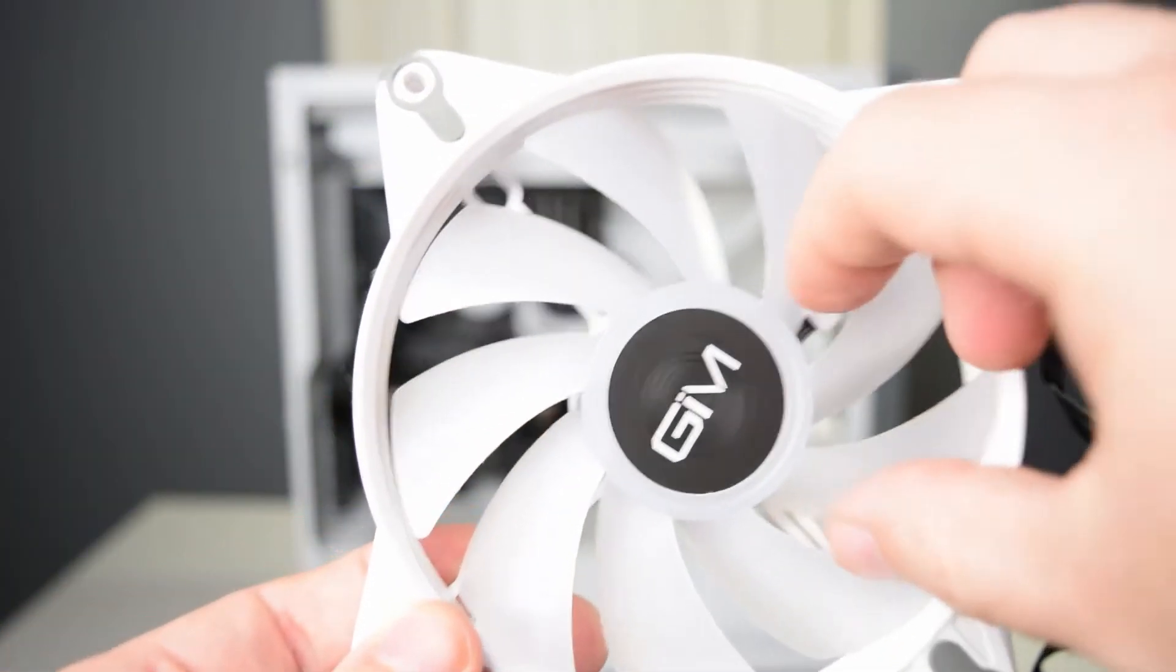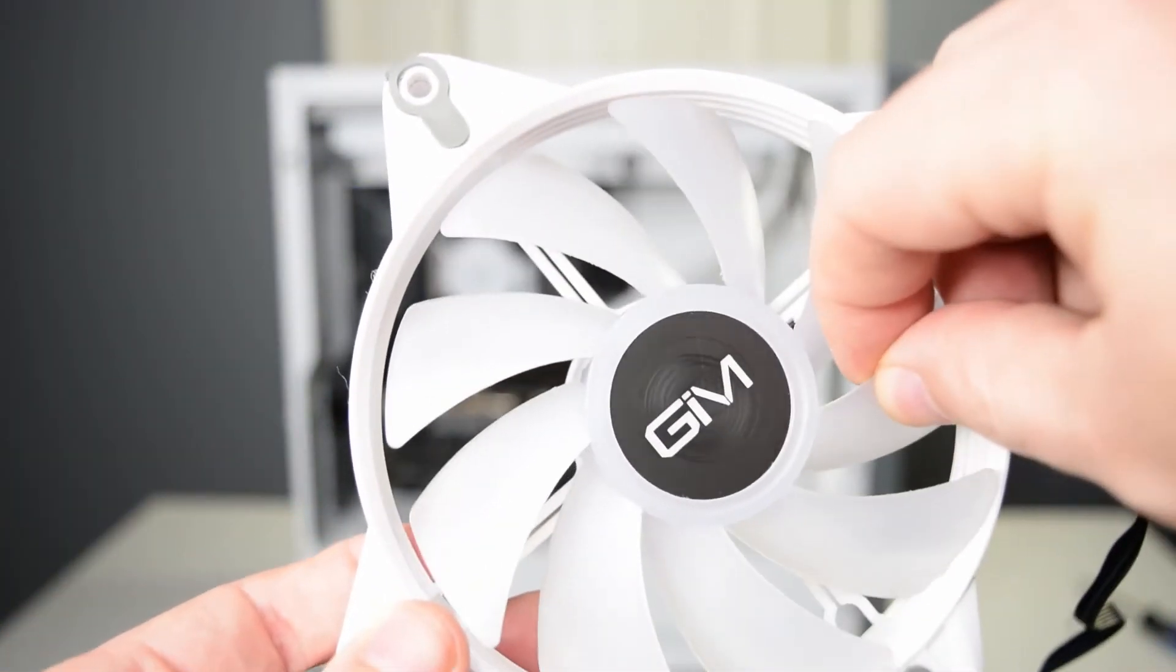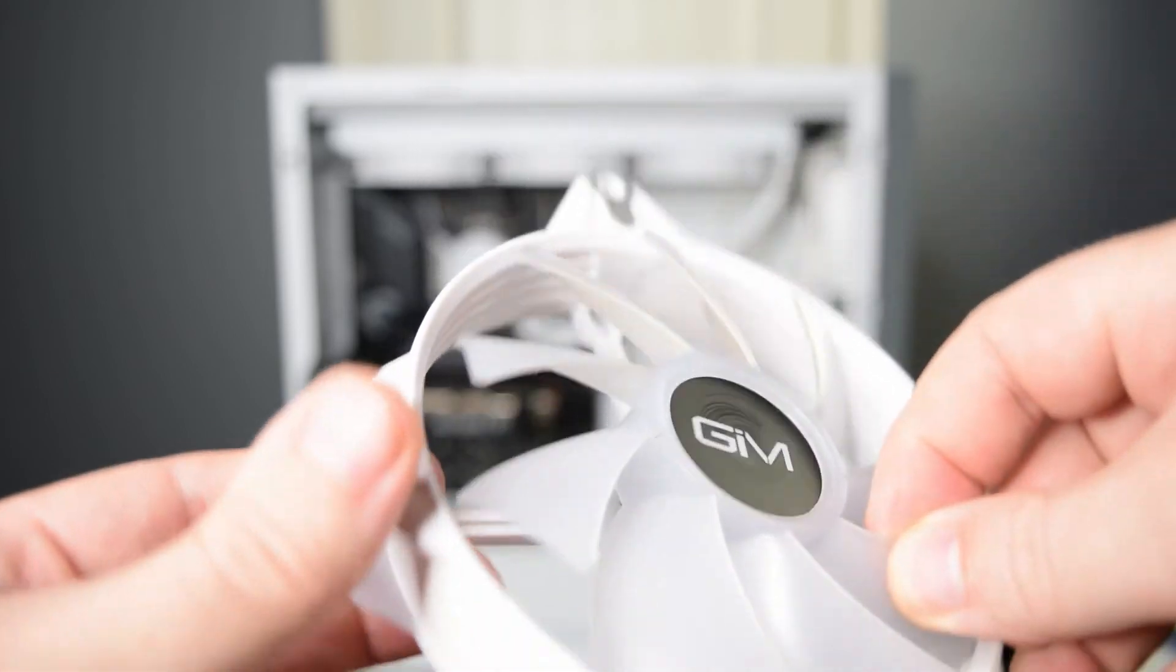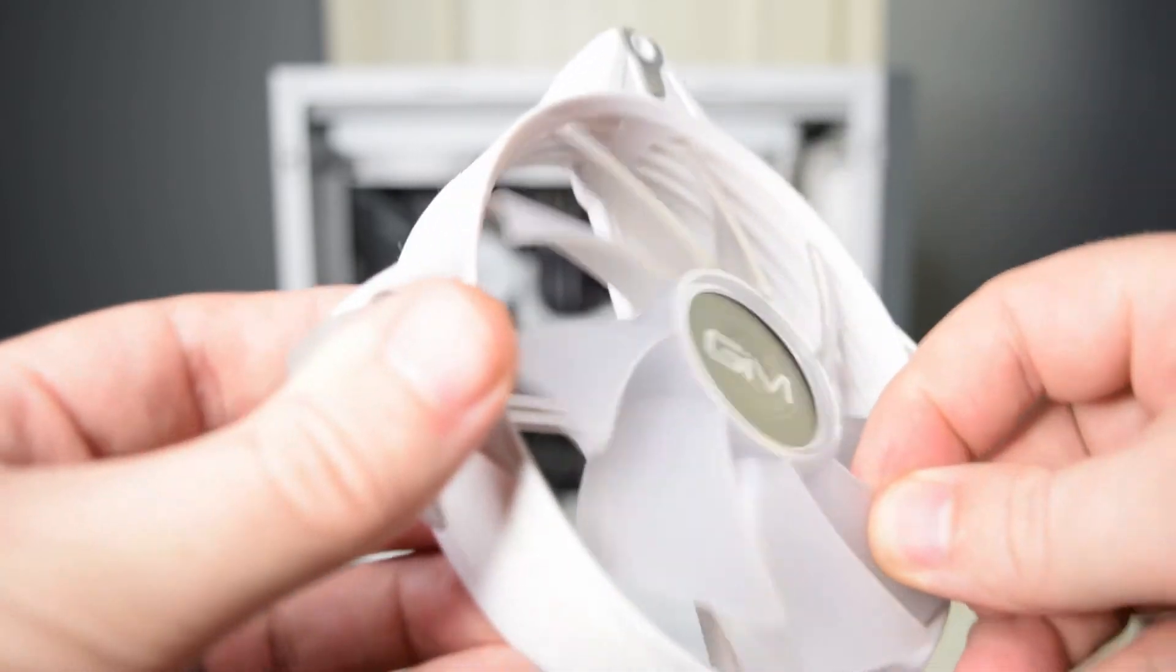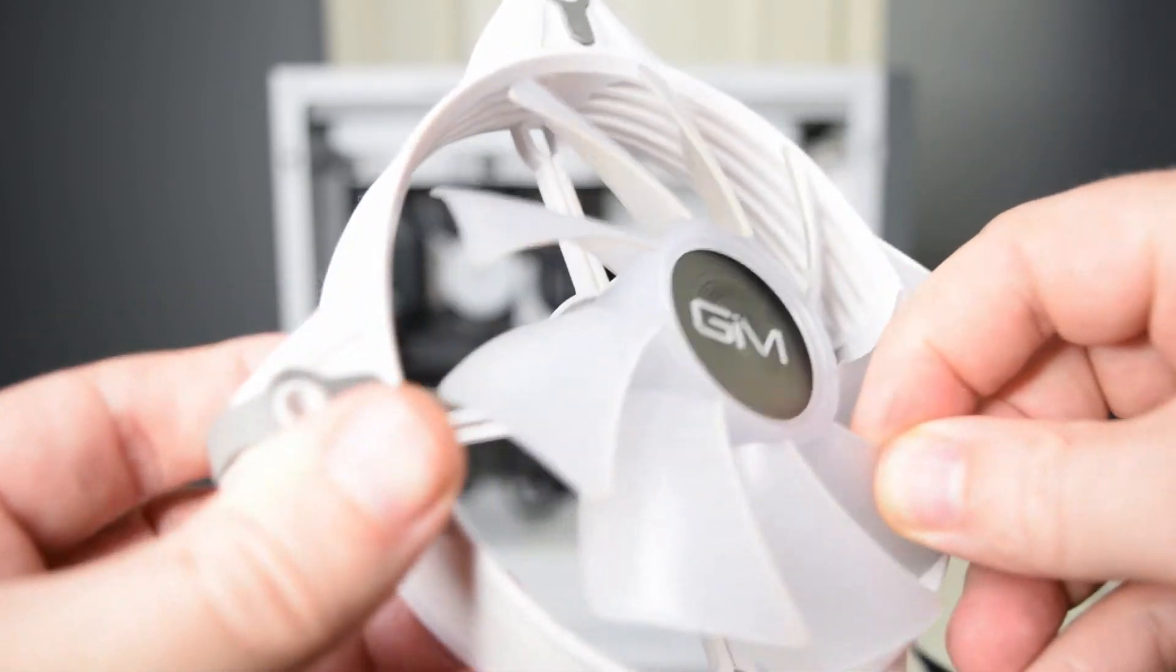Alright, well this wasn't the video I was planning on making today, but I came back from a weekend trip and one of my GIM gaming case fans was making some noise. Upon further inspection, I saw that the fan had actually completely come apart from the housing and that's what was causing the problem.